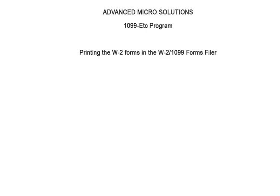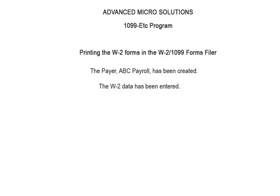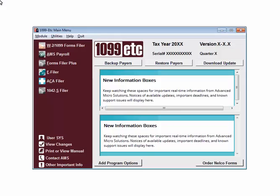Welcome to the 1099ETC program. This tutorial covers printing the W2 forms in the W2 1099 Forms Filer. To begin, the pair has been created and the W2 data has been entered. This is the main menu of the 1099ETC program.